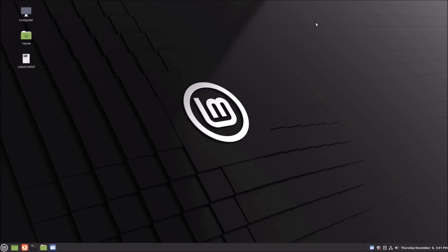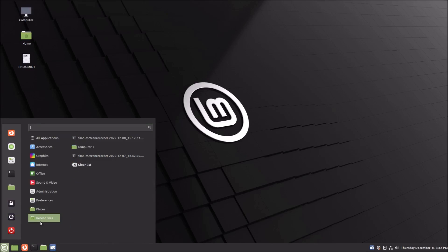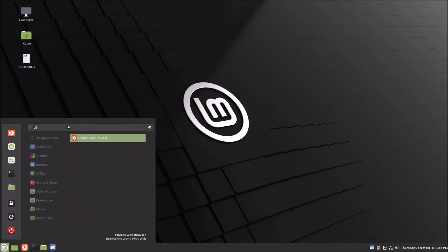So let's go ahead and get started with some of the basic functions. In terms of accessing applications, Linux Mint uses a menu-driven interface, which means that all of the applications on your system are organized into menus. To access the main menu, you're going to click on the Mint icon in the bottom left corner of the screen. This will open the main menu where you can browse through different categories of apps, or search for a specific application by name.